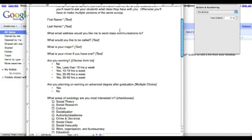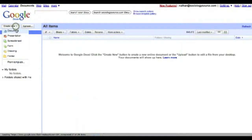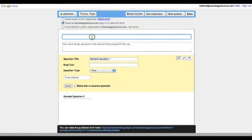And now you just go to Google Docs here, I'm logged in, and I say create a form. And then I call it student, give it a title, student info sheet.